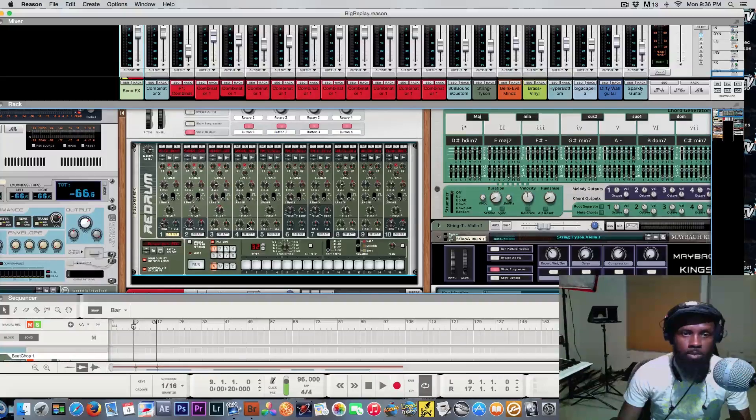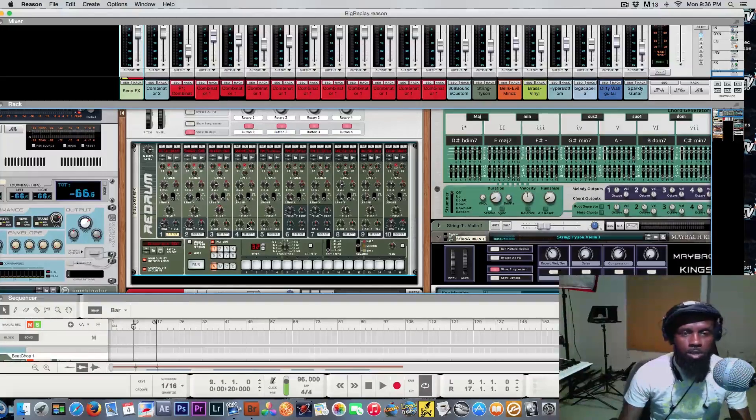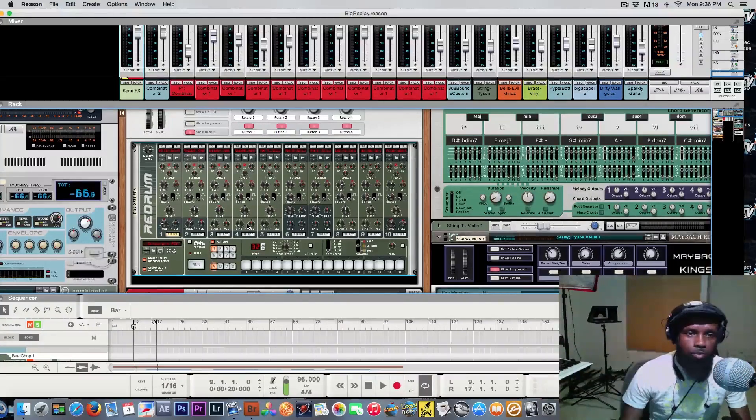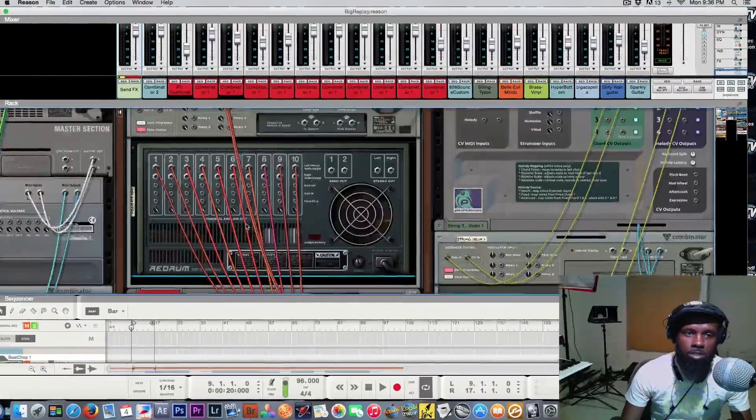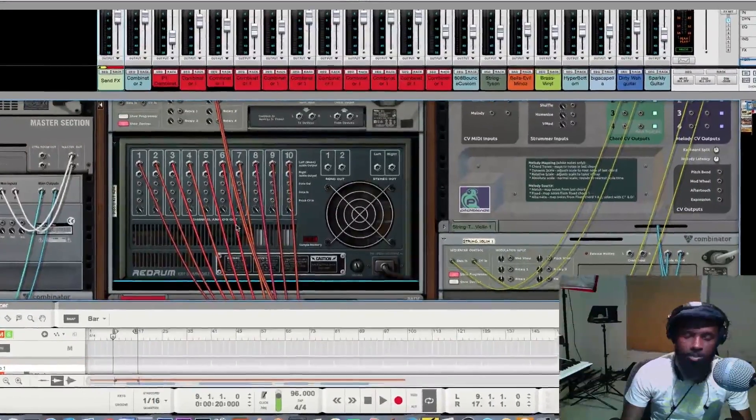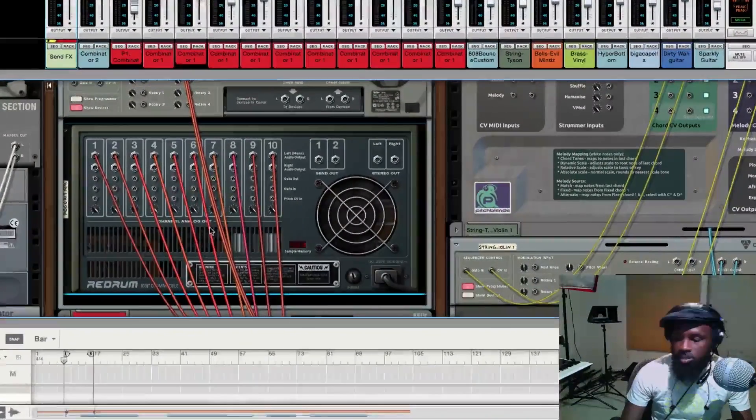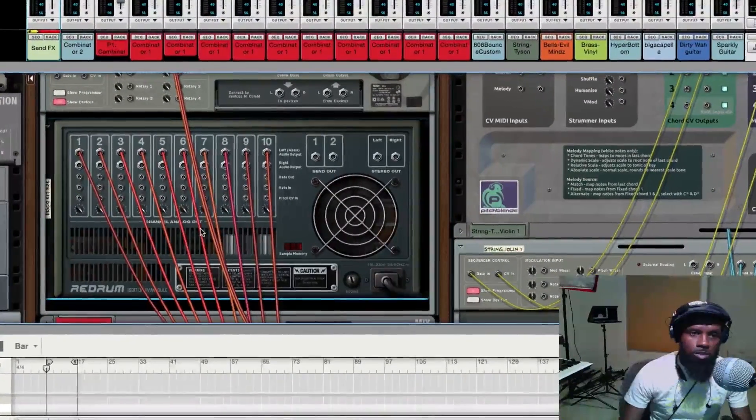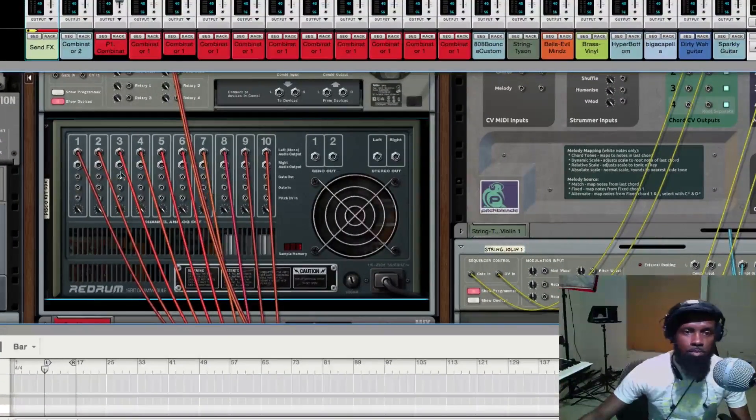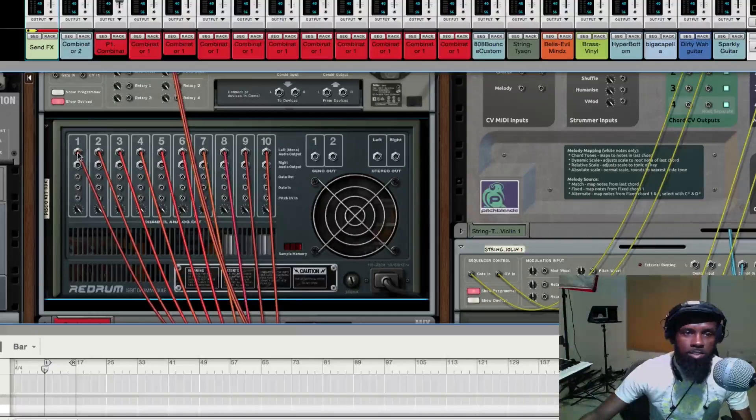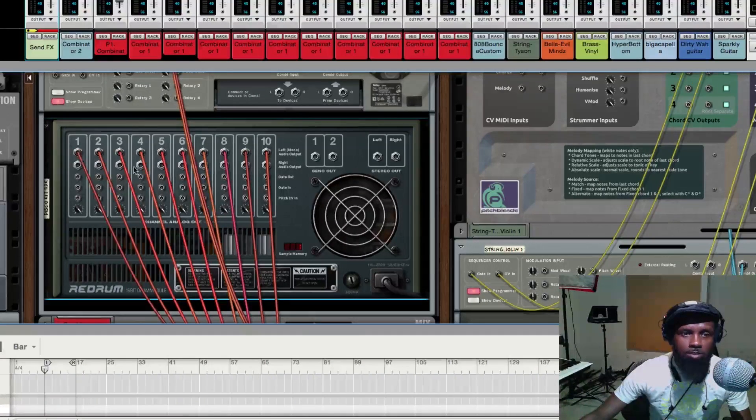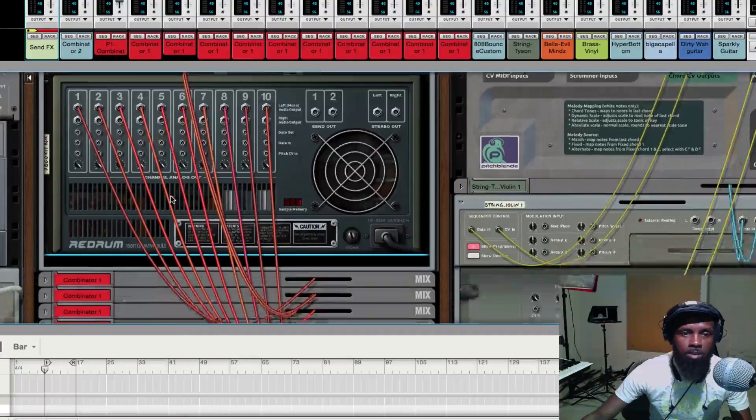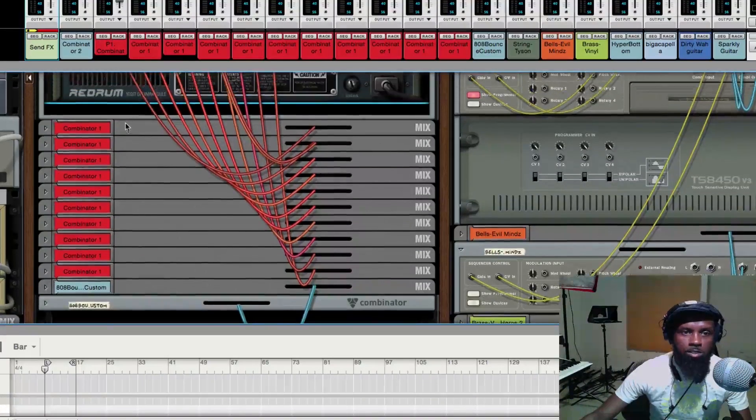So what you want to do is you want to hit that tab button on your computer keyboard, turn this bad boy over right here. You see these individual outs and you want to go ahead and create that.